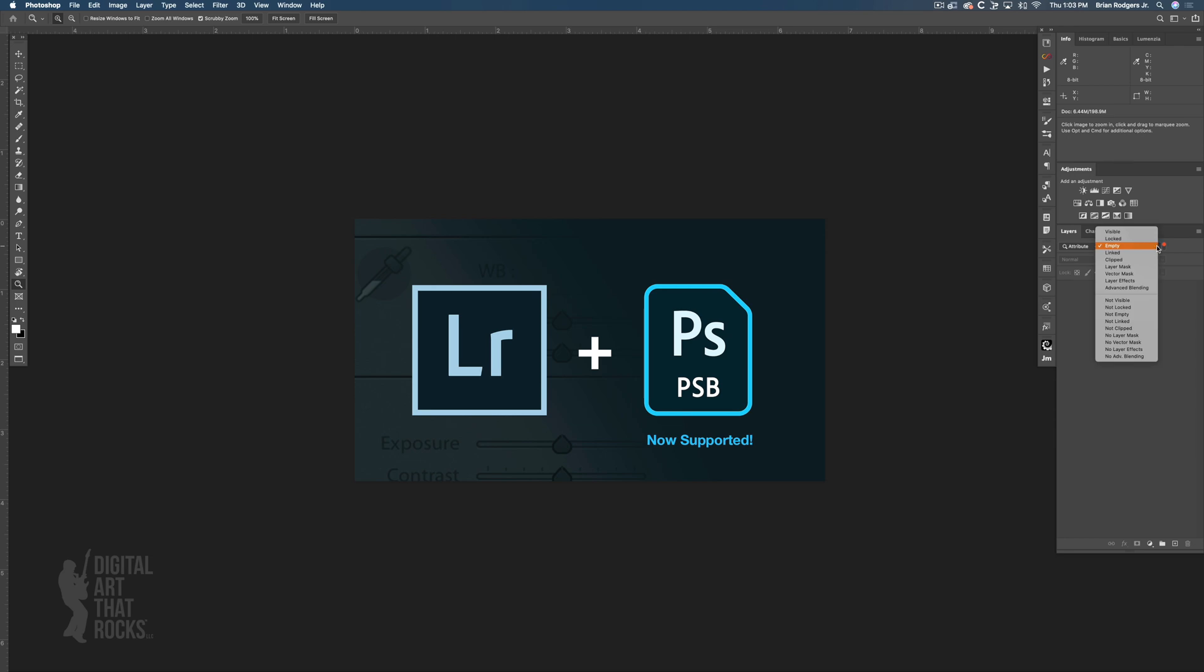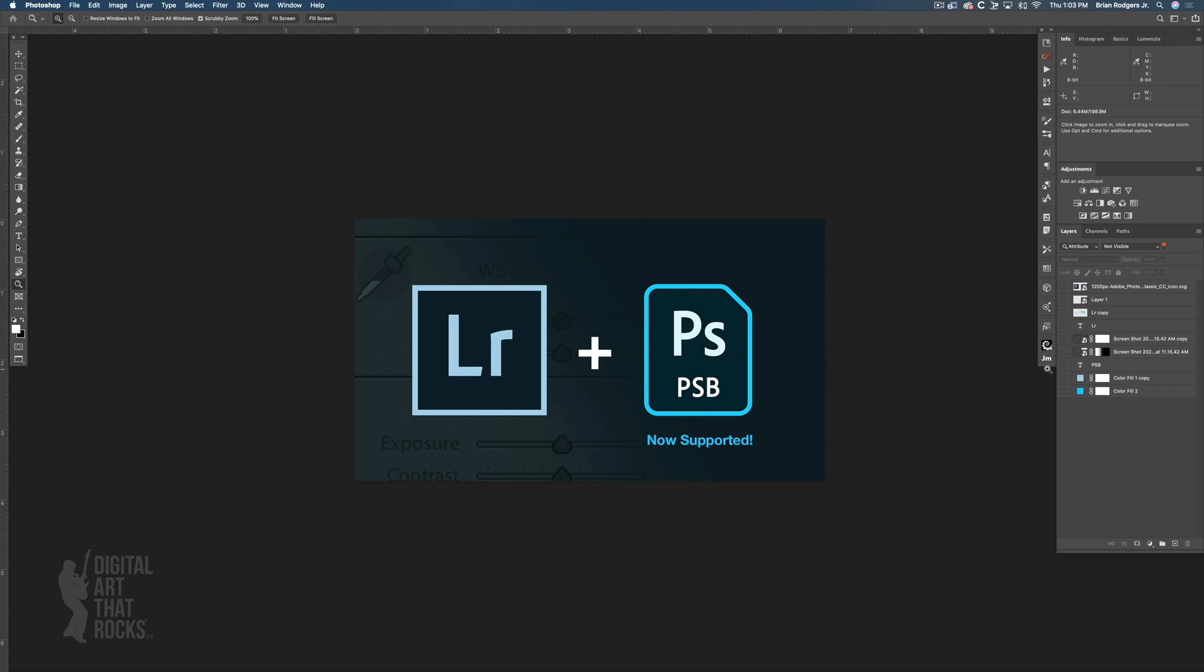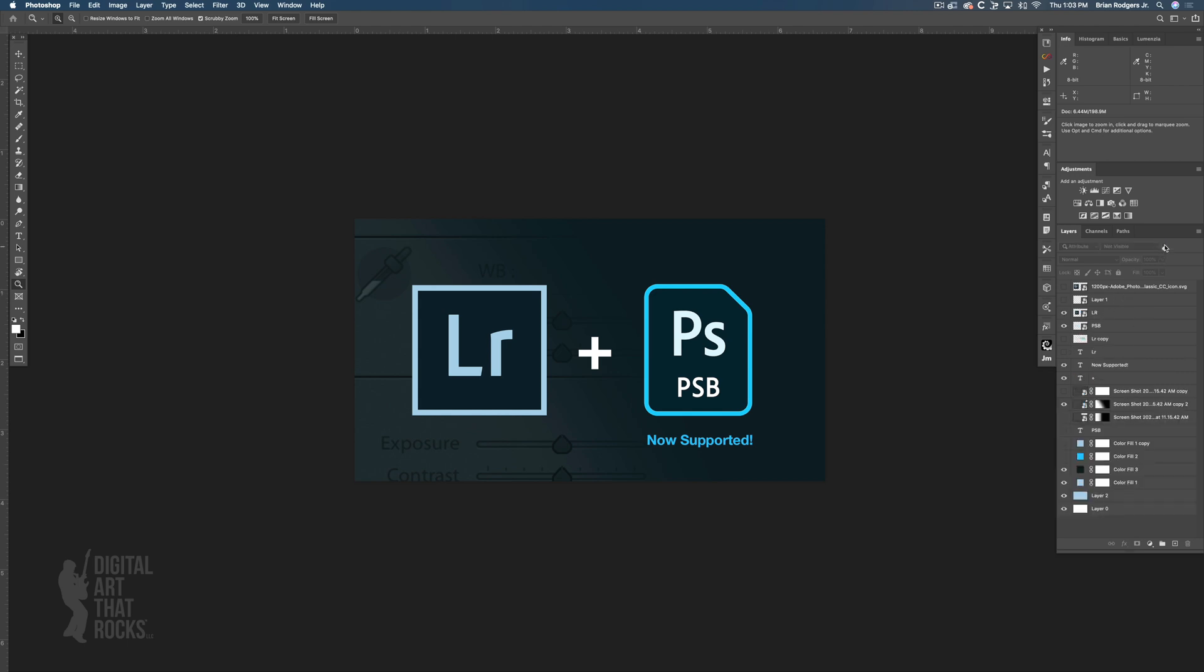What we're going to choose today is not visible, and by choosing that it's going to show us all the layers that we didn't use. If I toggle that on and off you'll see the layers we are using in combination with the ones we didn't use, and all the layers we didn't use actually show up.